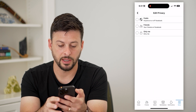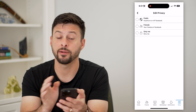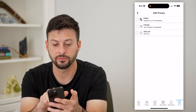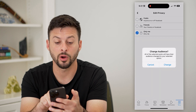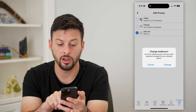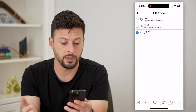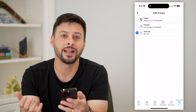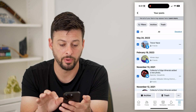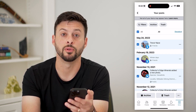I can tap 'Change Audience' again and change the entire audience for every single post I've posted on Facebook. I can switch these from public, friends, or only me. If I change it to only me, it says all of the selected posts will have their audience changed to only me. It'll essentially hide all of those photos and posts — everything will be set to only me, and no one else will be able to view those.